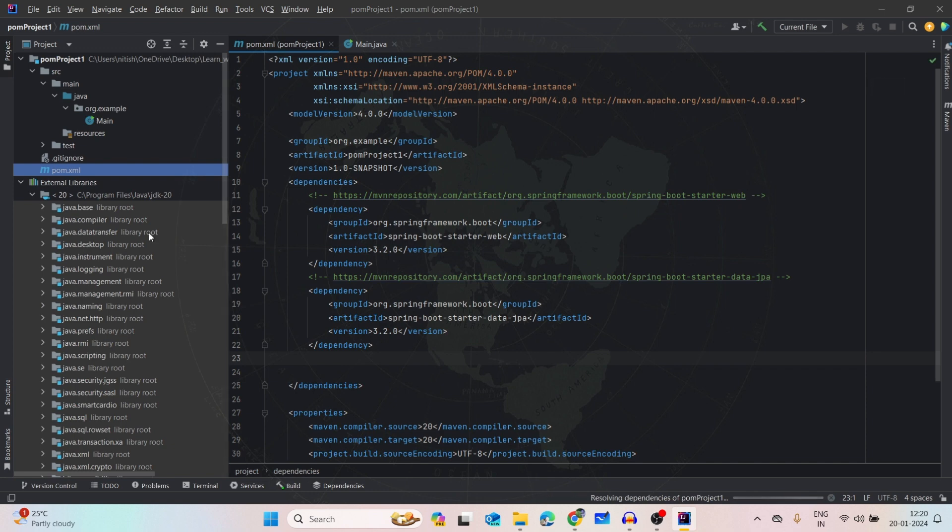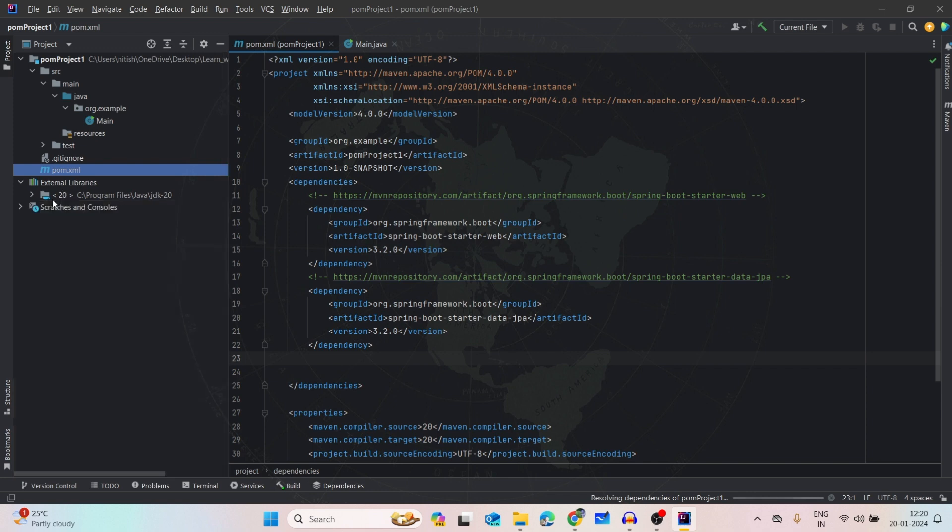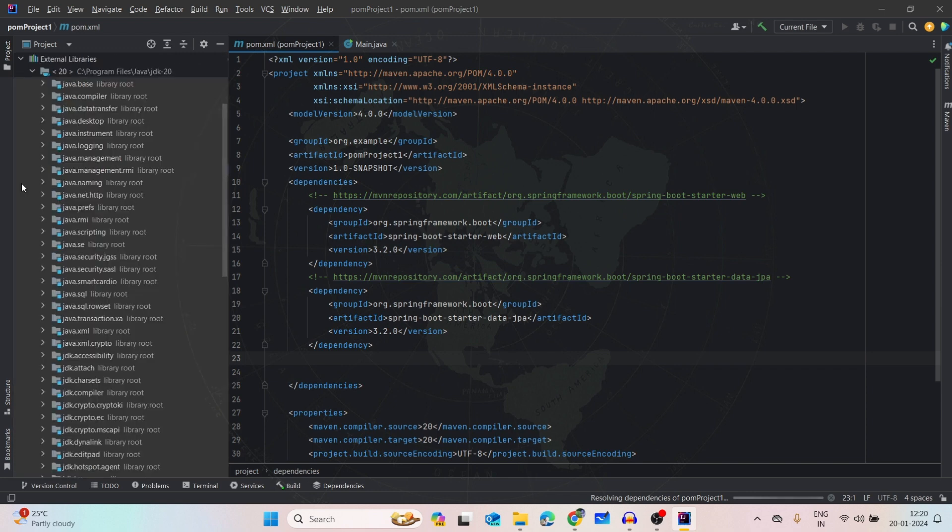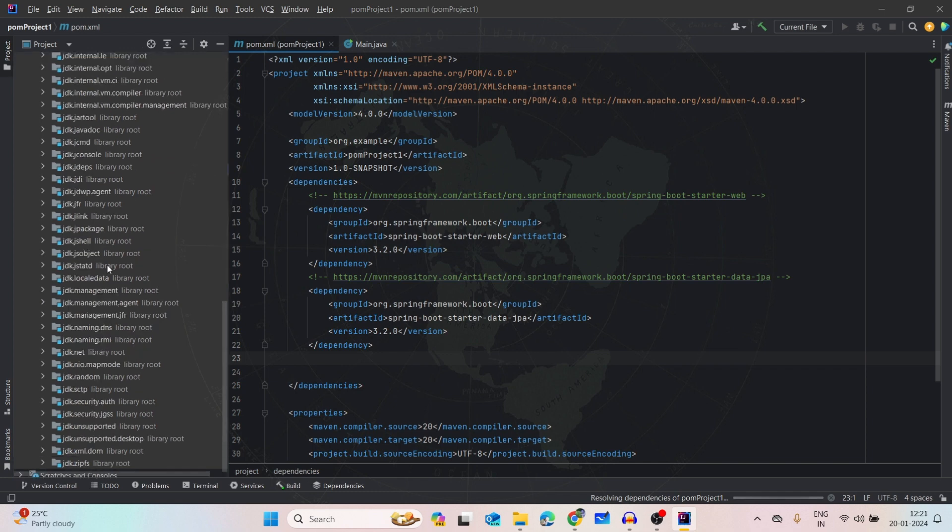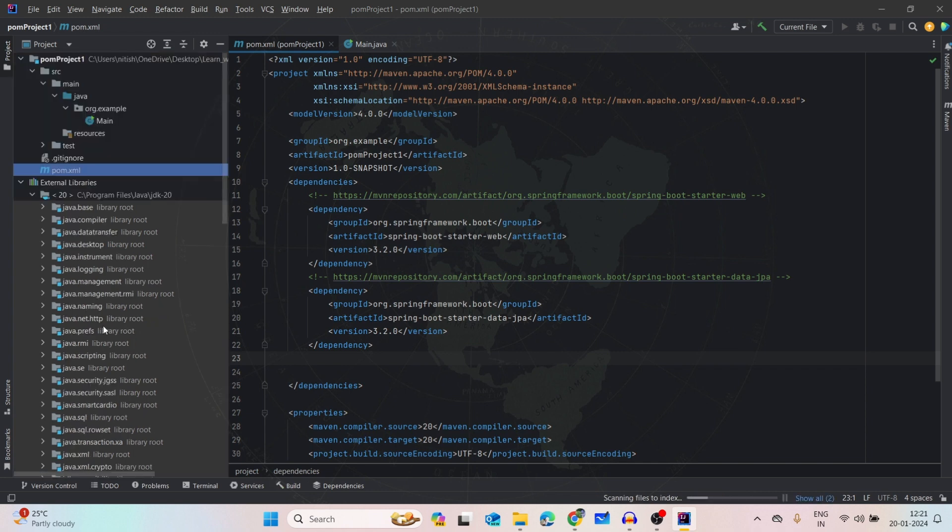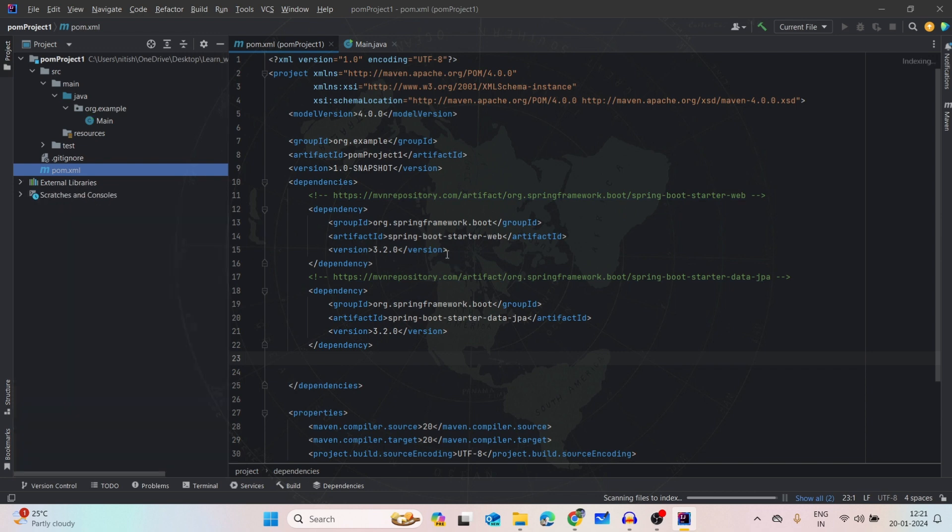After that, we will get everything here inside this external libraries. If you see, we will have everything, all the libraries what these dependencies provide, everything will be there in the external libraries only. So now it's added and from here we can verify that it is added or not.